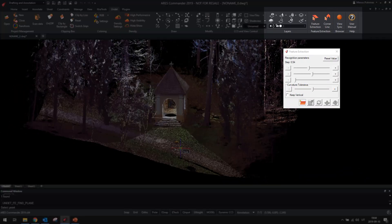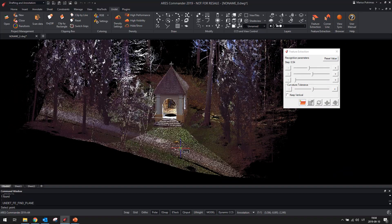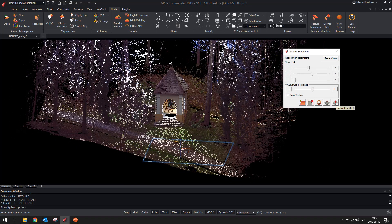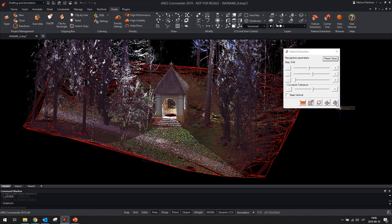New automatic feature extraction functions will allow you to create a ground surface mesh from an unclassified point cloud.